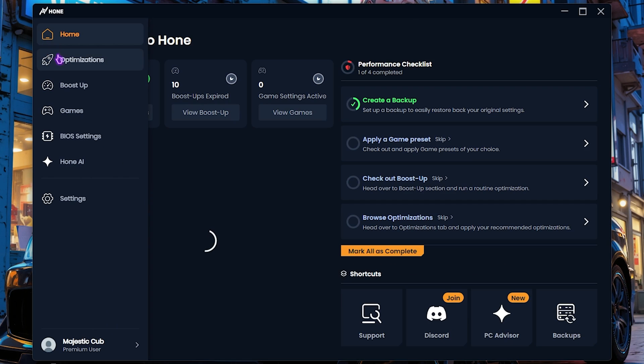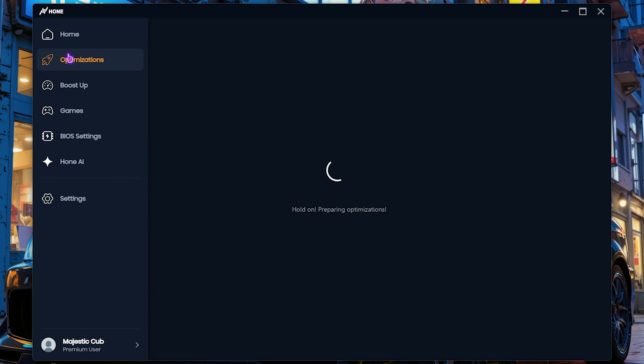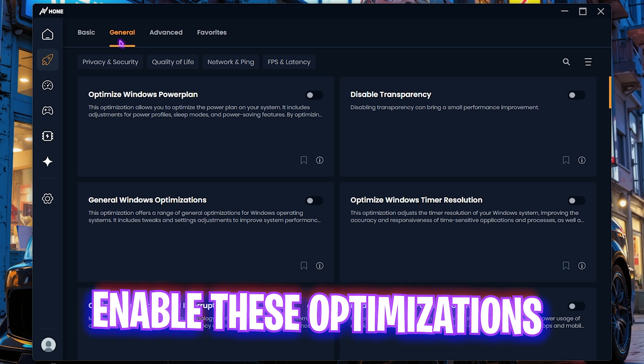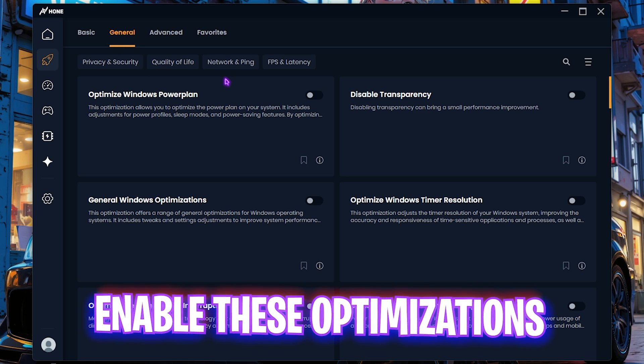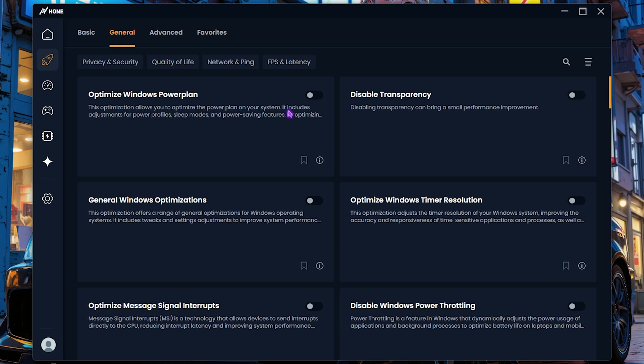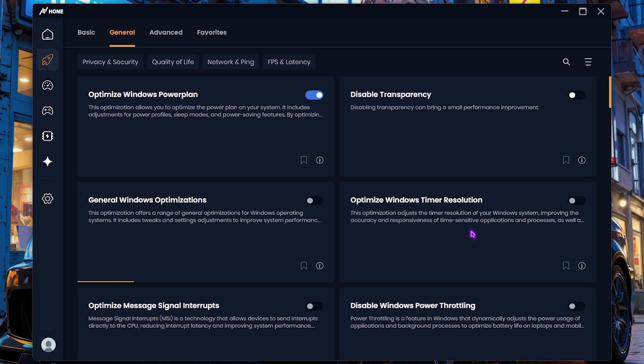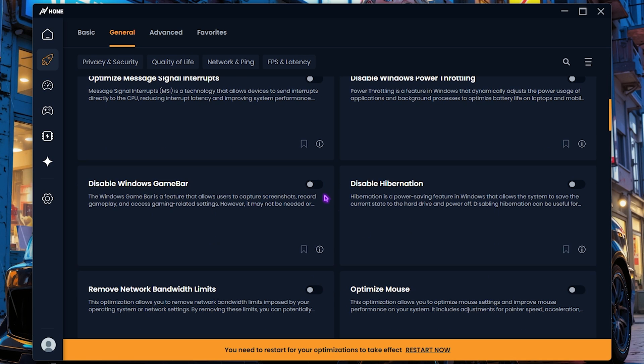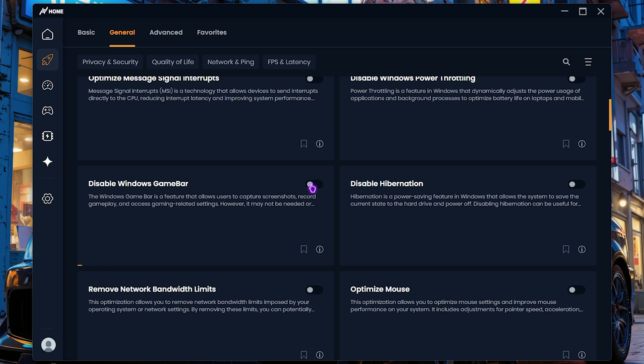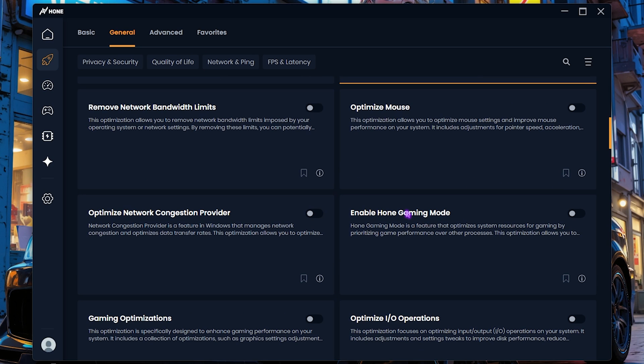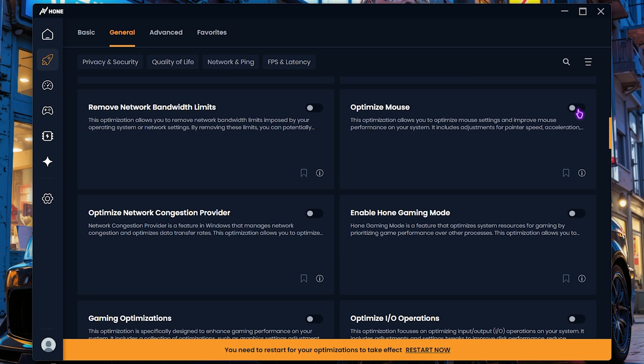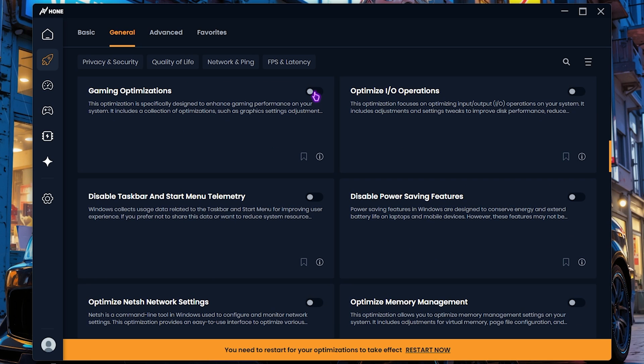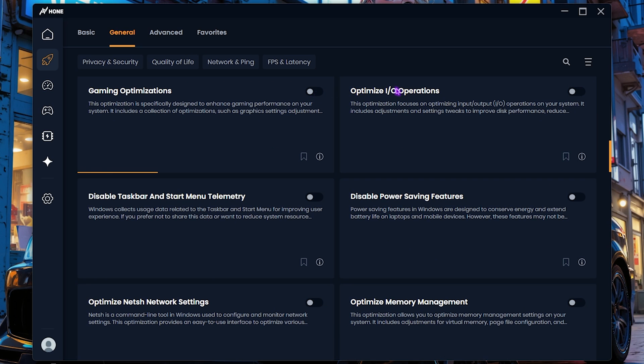Head over to the Optimization Settings and then you need to enable these options: Optimize Windows Power Plan, Disable Transparency, General Windows Optimization, and Windows Timer Resolution. All of these things will help you to disable unwanted power saving features on your PC and optimize the performance drastically. Then you have to click on Disable Windows Game Bar and Disable Hibernation. Scroll a bit down and click on Optimize Mouse and Enable Game Optimization and I/O Operations.